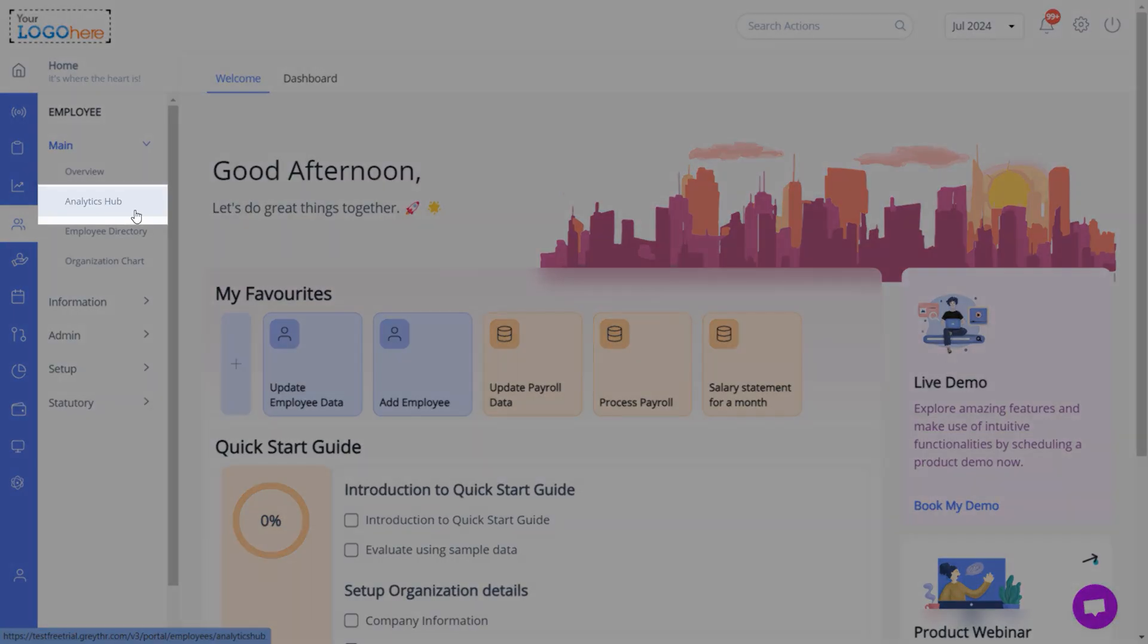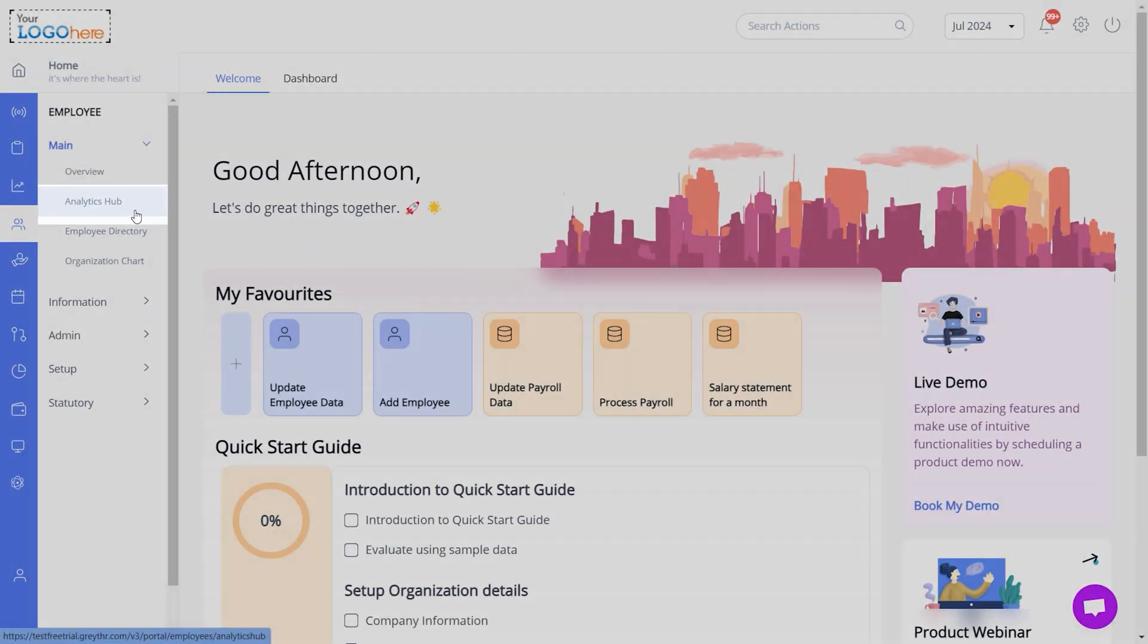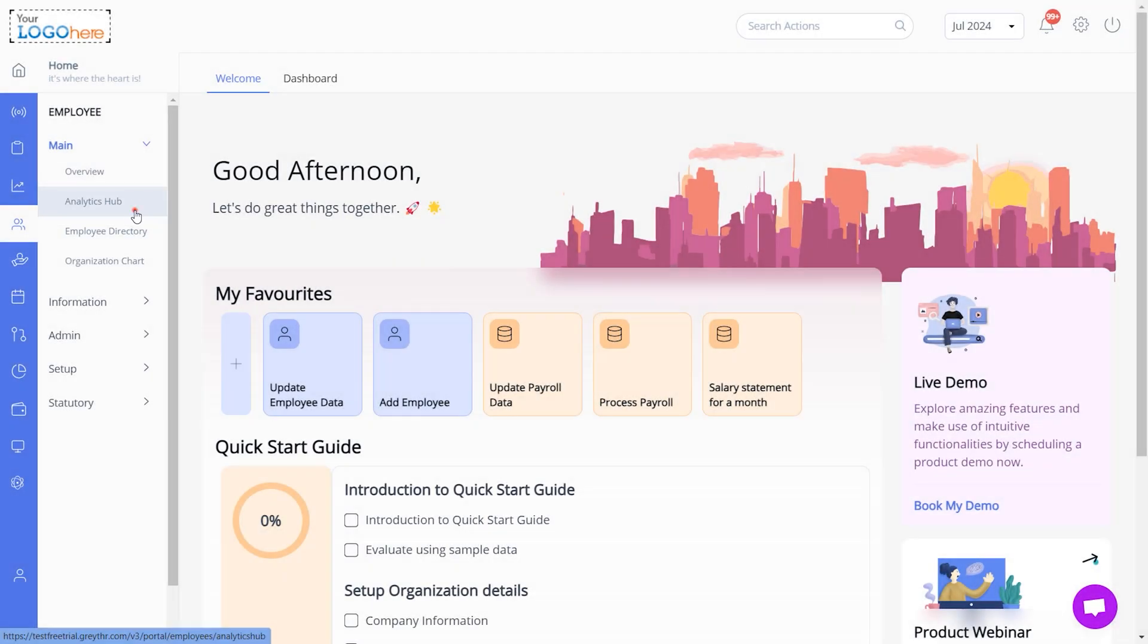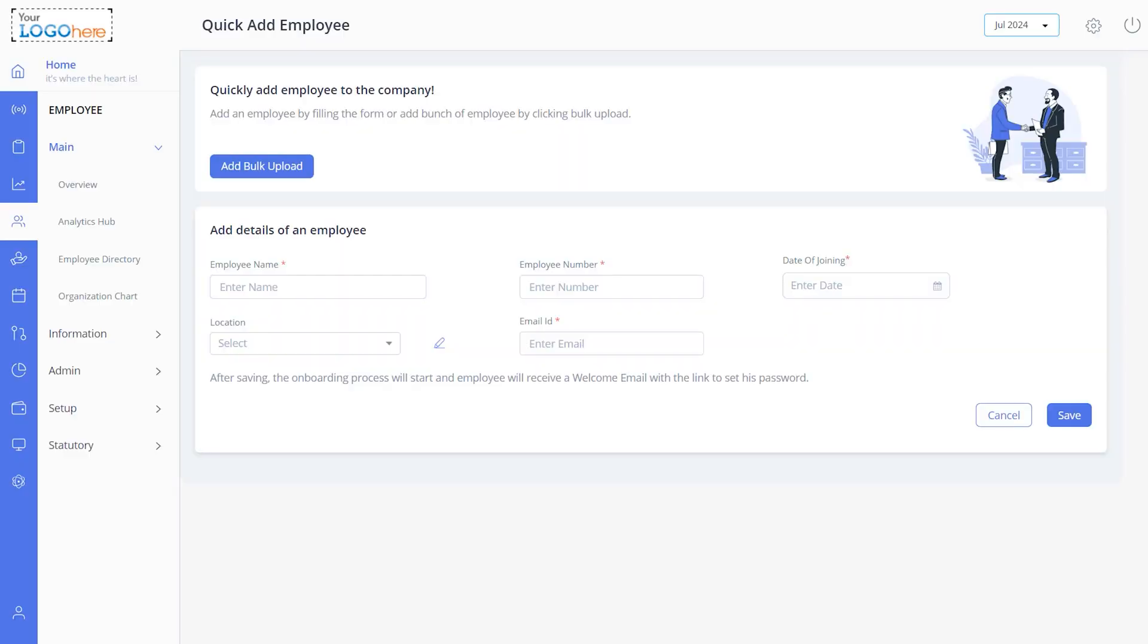To add a new employee, click Employee, Main, and then Analytics Hub. Click Add Employee. Fill in the details and save it.